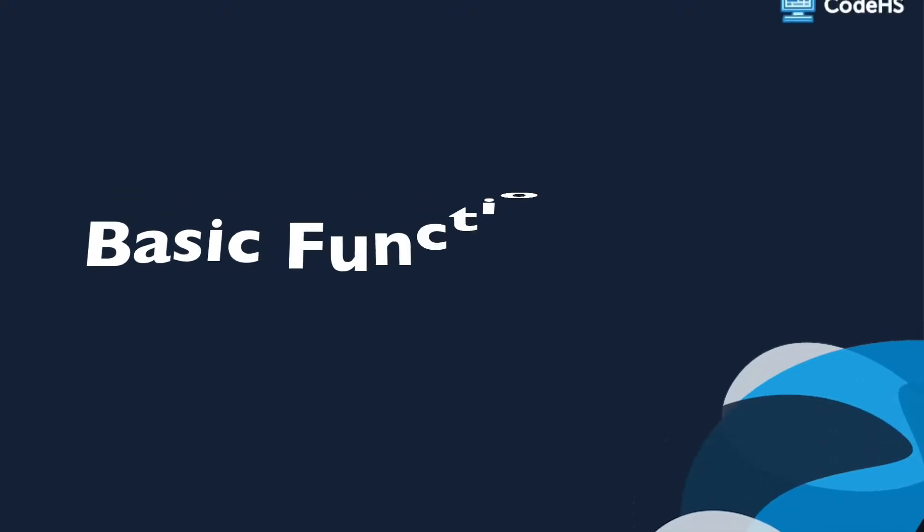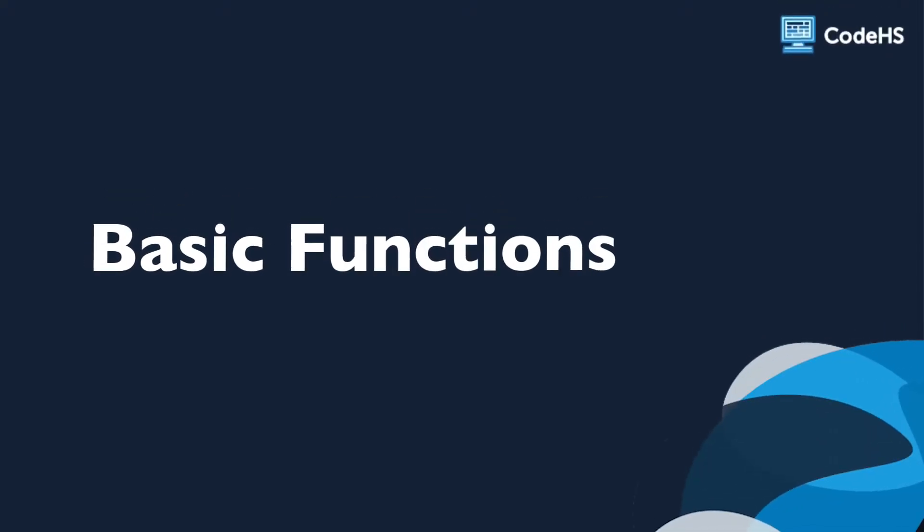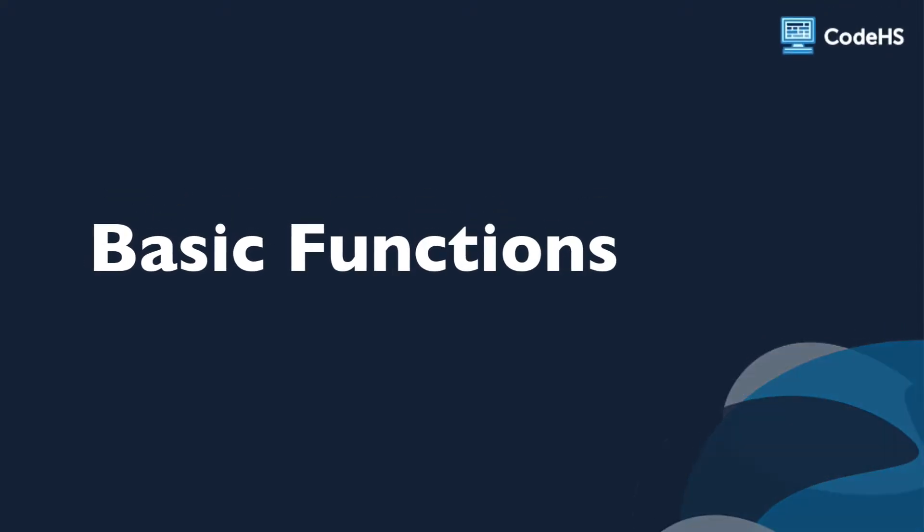Hi there, in this lesson we'll go over how to create functions in JavaScript.